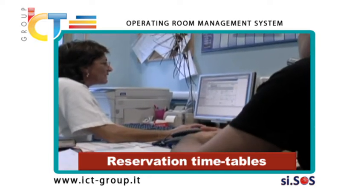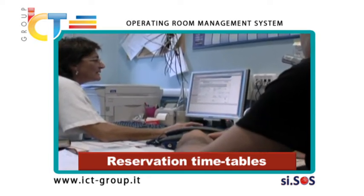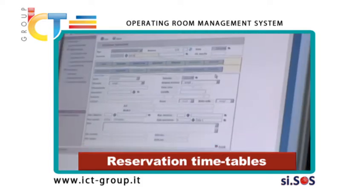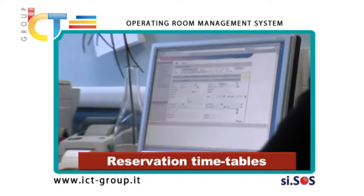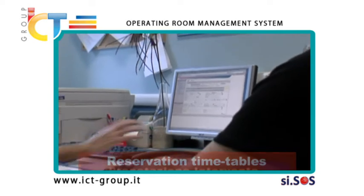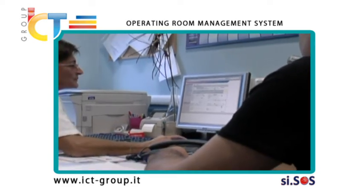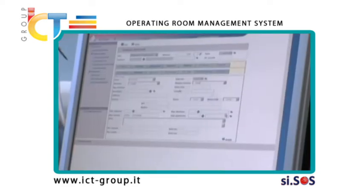Reservation timetables can be managed by assigning a specific operating room for every scheduled surgery. In this way, clinicians can inform patients of the date scheduled for the surgery at the time of the reservation.